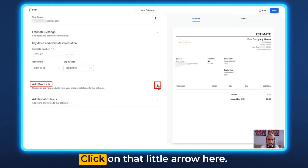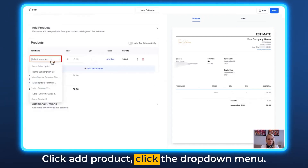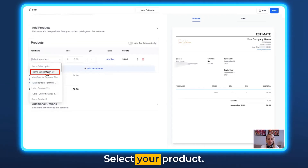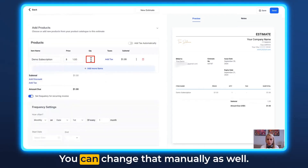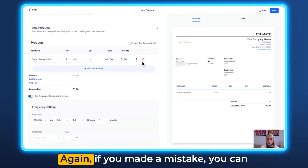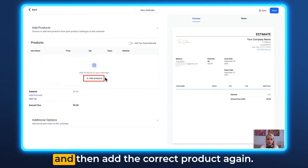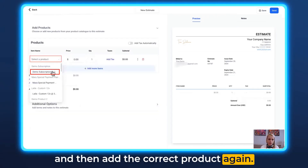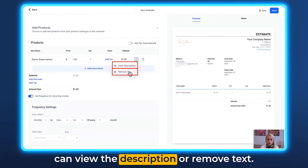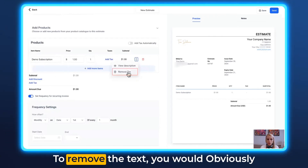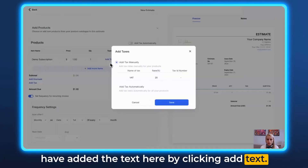Now let's add a product — click on that little arrow, then click Add Product, click the dropdown menu, and select your product. Double-check the price and quantity; you can change those manually. If you made a mistake, click the bin icon to delete it and add the correct product again. Clicking the three dots lets you view the description or remove text.